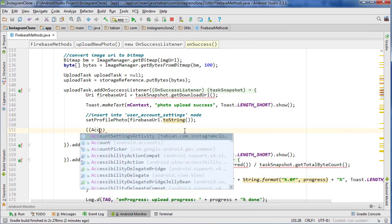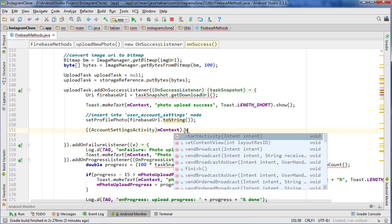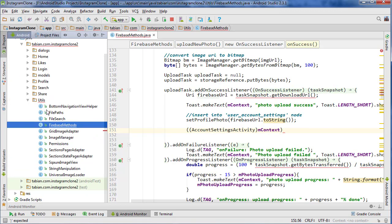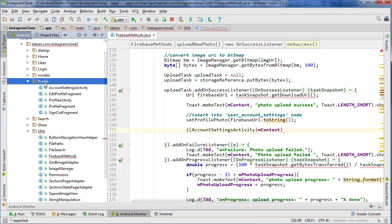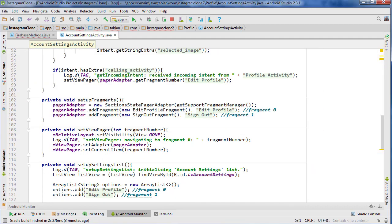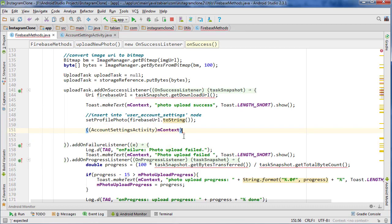We'll reference the activity — account settings activity — using the context, and call set view pager. It's not allowing us to call it because the view pager method is currently private. So let's open the project pane, go into account settings activity, close the project pane again to save space, and change the pager adapter to public so we can access it from any other activity. Then scroll down, find the set view pager method, and set that to public as well.